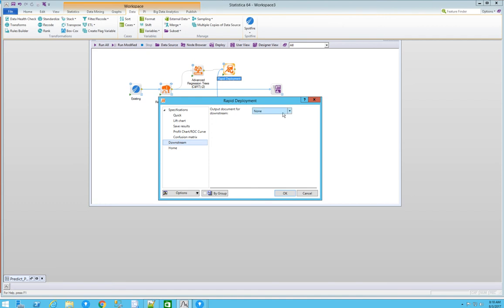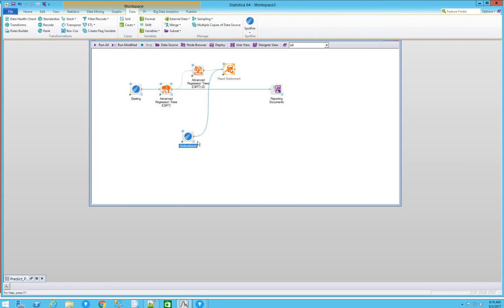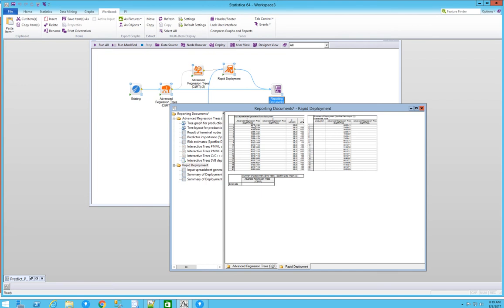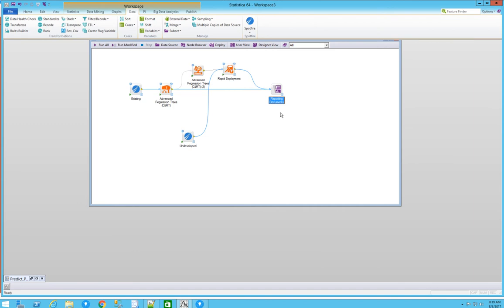We need to provide the input data, predictors, and residuals so we can see them in the table and populate the production column with the predicted value. To finish, we want to visualize the results back in Spotfire. Let's run this node and make sure everything is okay. This automatically closes the cycle — we can see the results of the predicted column here in Statistica, but we want to push this back to Spotfire to visualize it on a map, for example, using the visualizations we're already familiar with.